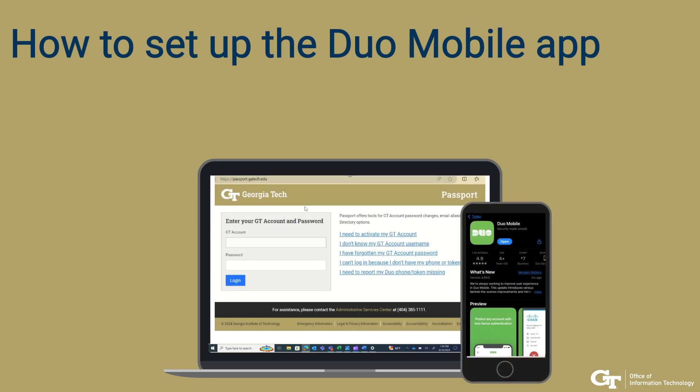Today, we'll be showing you how to set up DUO Mobile for two-factor authentication at Georgia Tech.